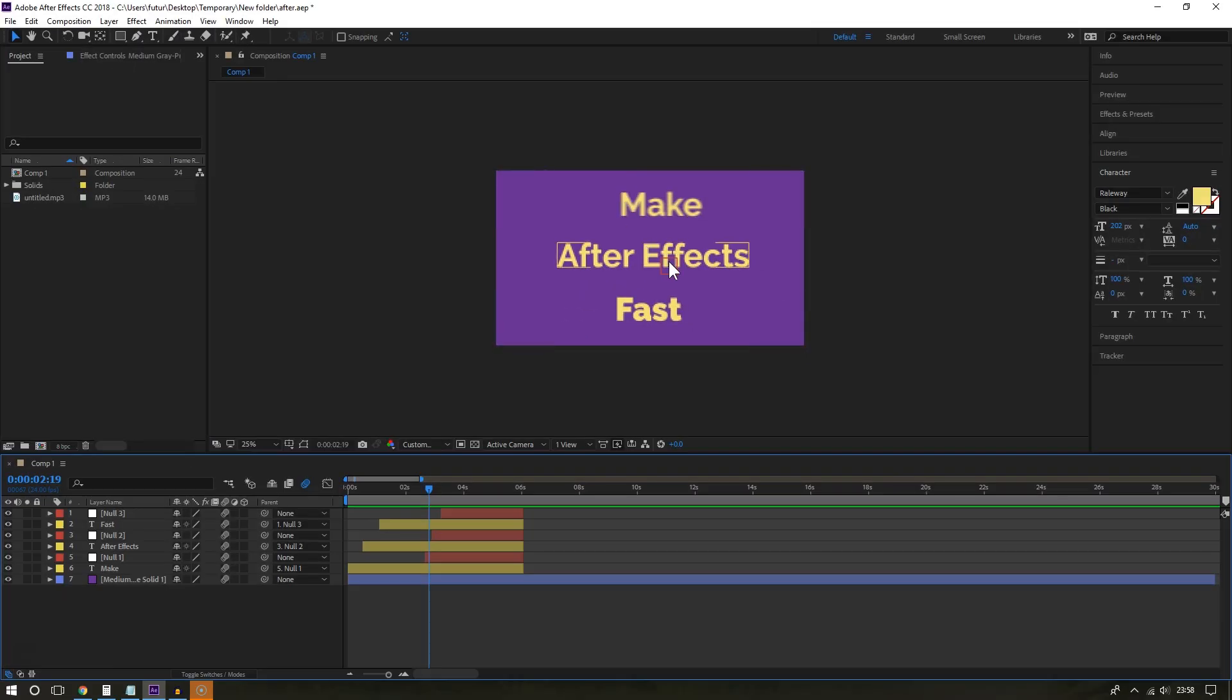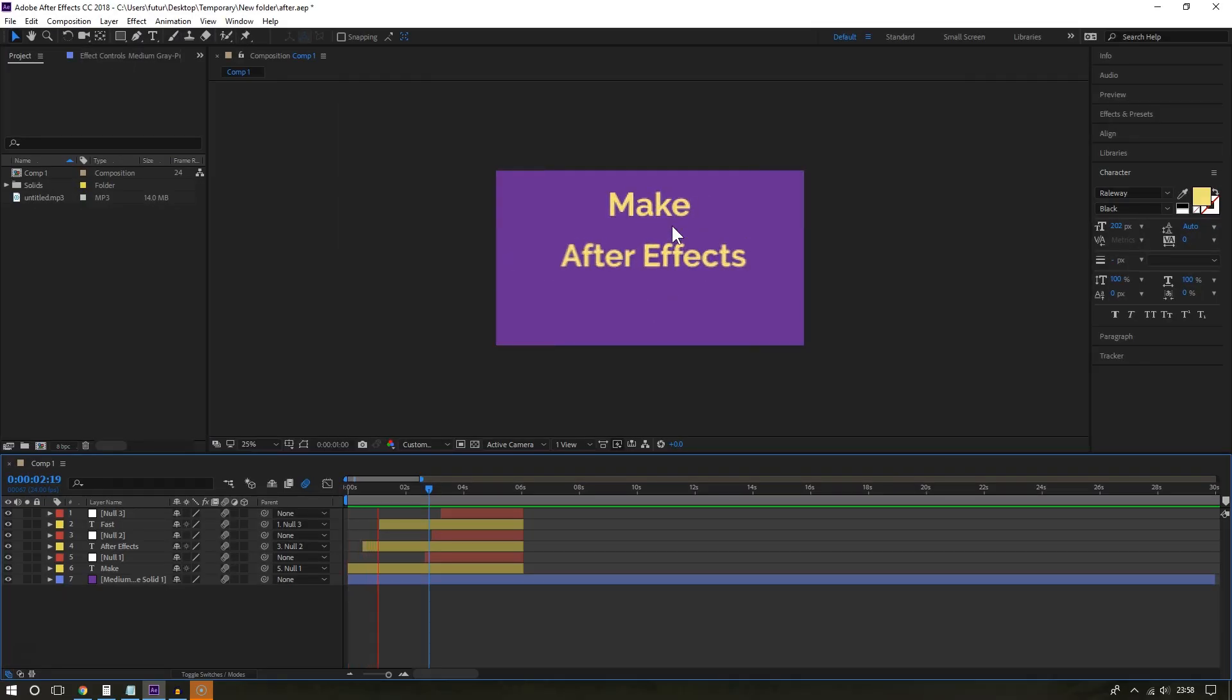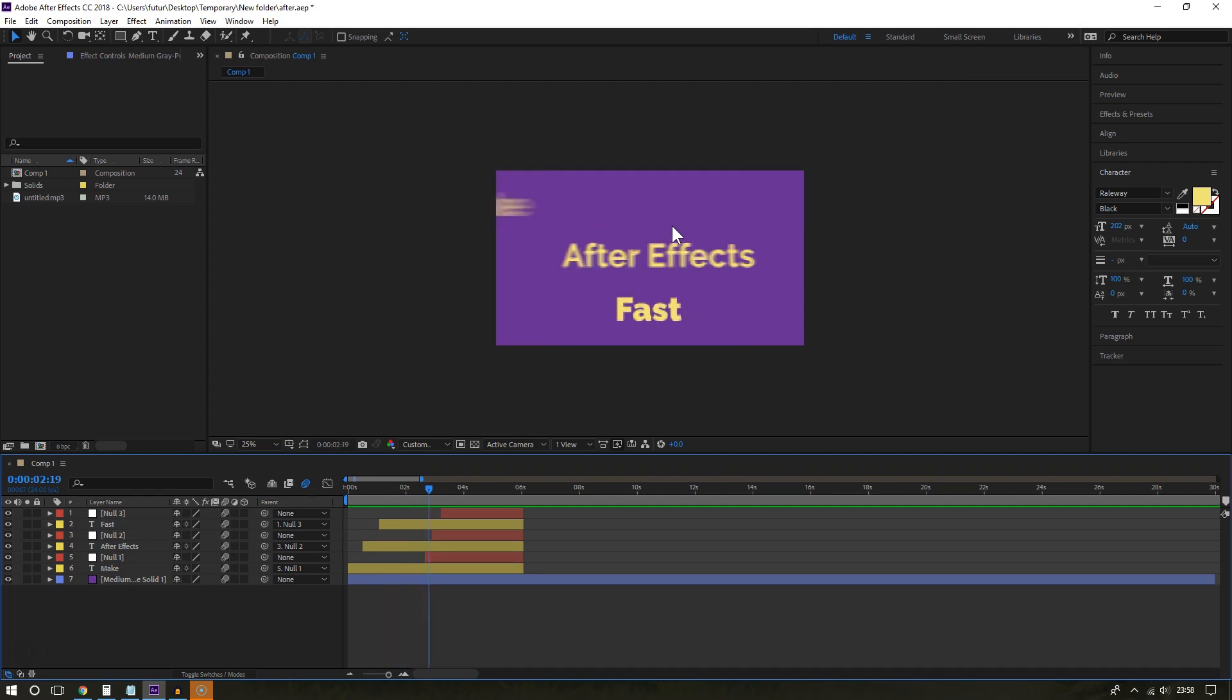Now, one thing you can notice is that as I reduce the resolution more and more, the preview looks more and more blurry. But don't worry about this because your final video will not look like this. This is only a preview.